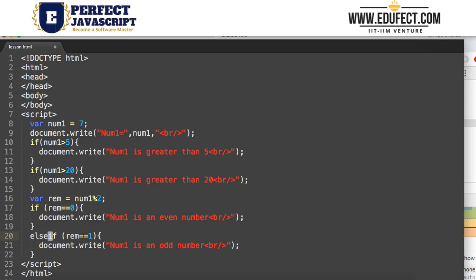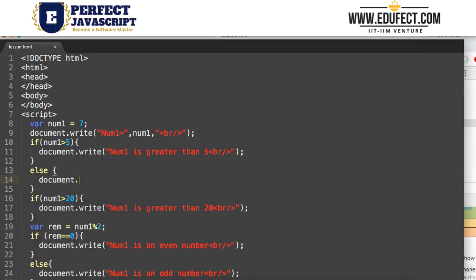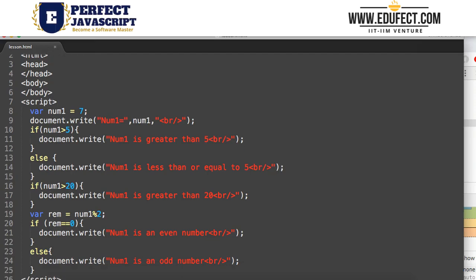We could also use else here. Instead of a second if, we say else and print 'num1 is an odd number'. So if the condition is true, it prints 'num1 is an even number'; else it prints 'num1 is an odd number'. Similarly for the first if, we add an else block that writes 'num1 is less than or equal to 5' — since that covers when it's also equal.